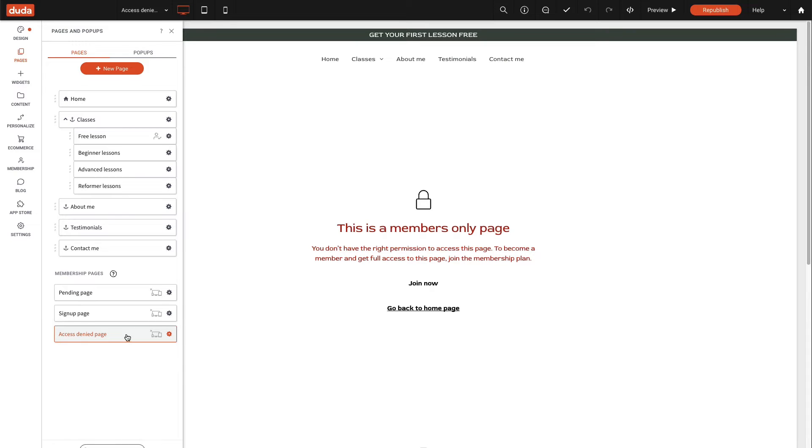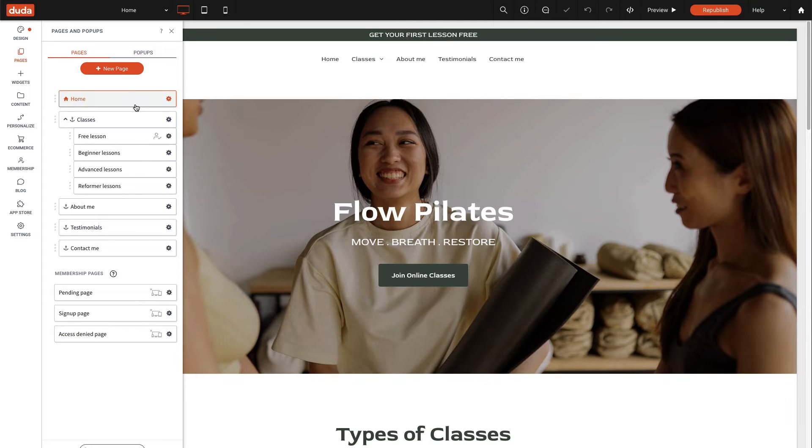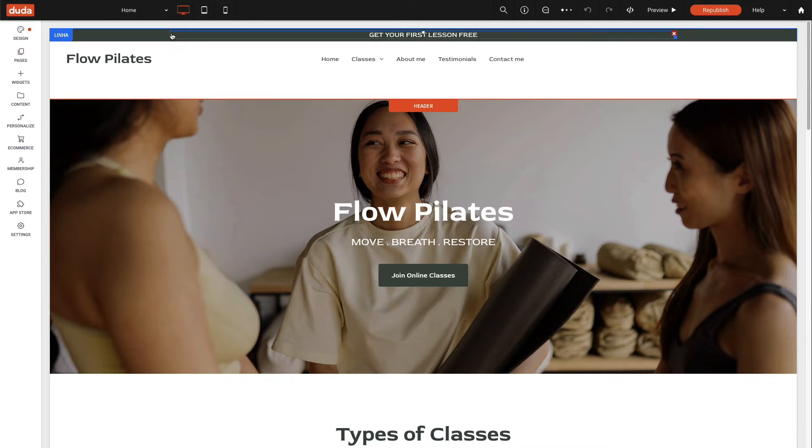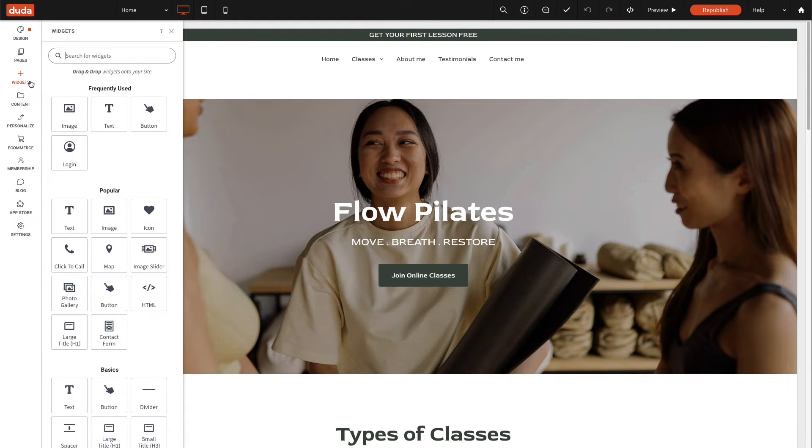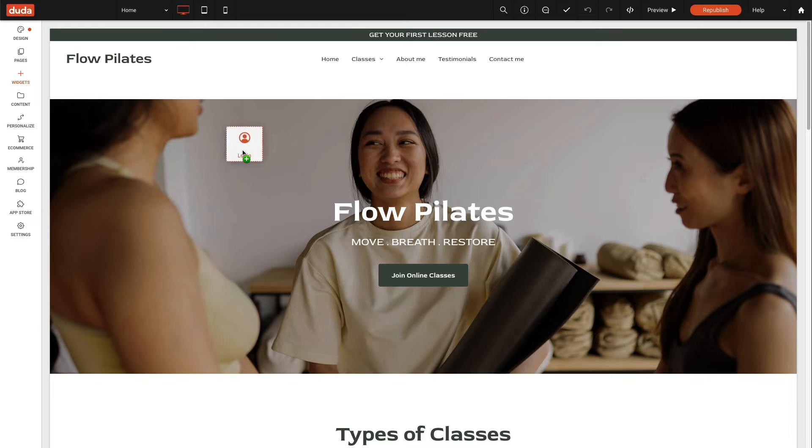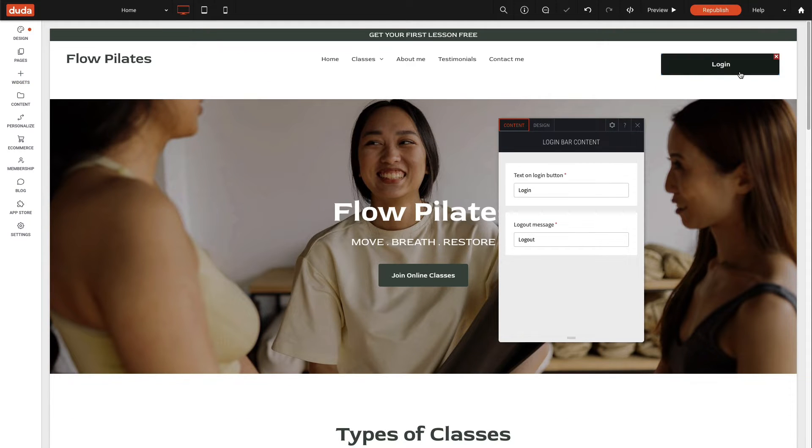Next, we need to give members a way to log in to access their members-only content. To do this, add the login widget to the site, ideally in the header, so it can easily be found and so it appears on all pages.